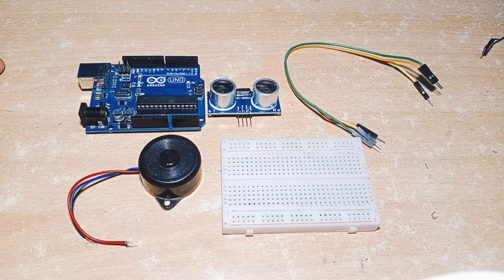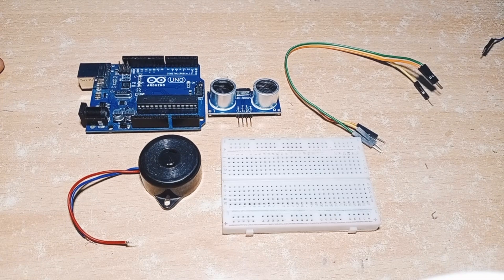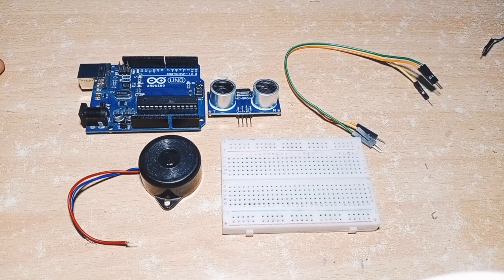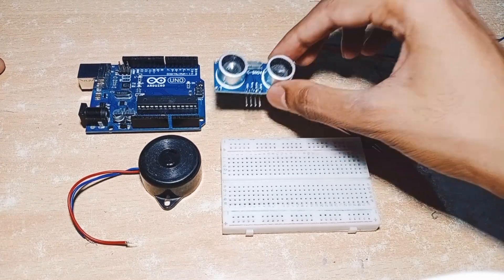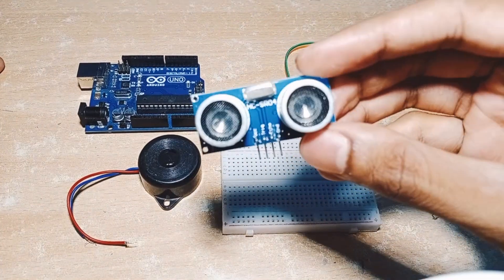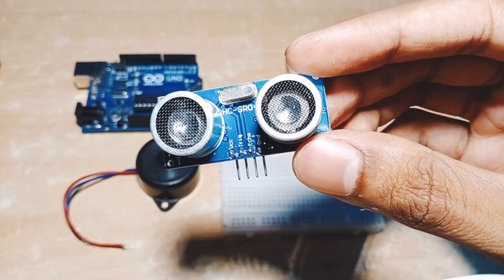Hi friends, in this video I am going to show you how to interface an ultrasonic sensor. This is an ultrasonic sensor